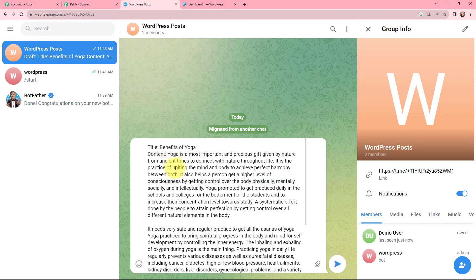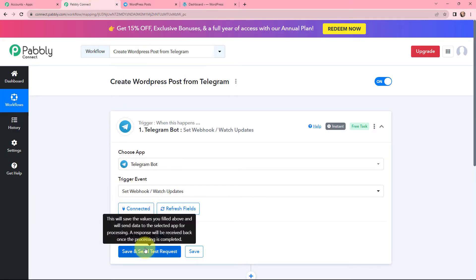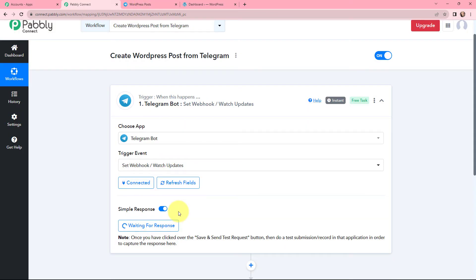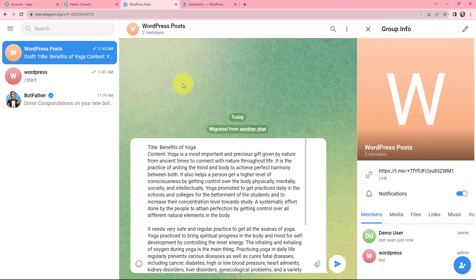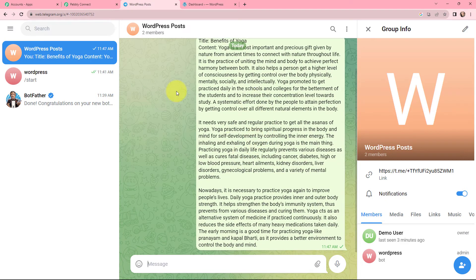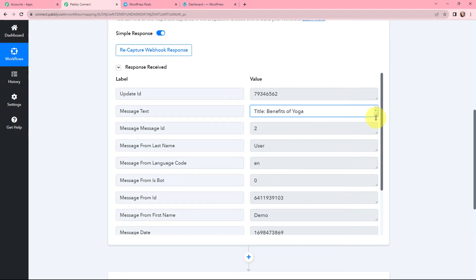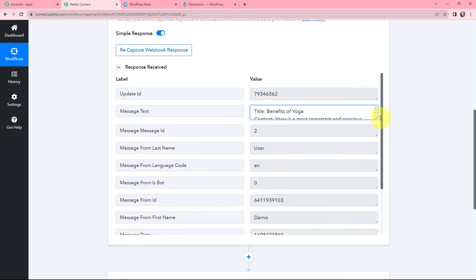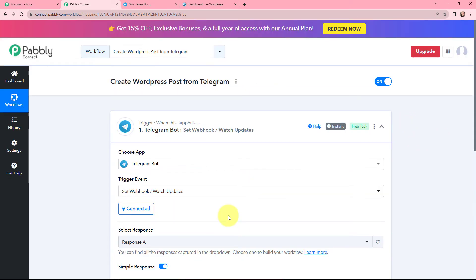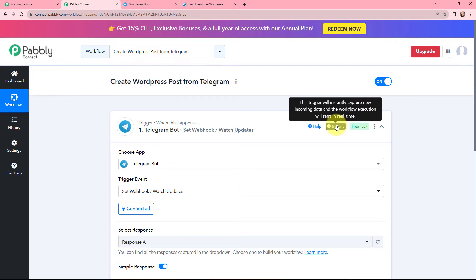Here you can see the article I've mentioned — the title is 'Benefits of Yoga' and here is the content. I want this article created as a WordPress post. First I need to send it in the Telegram channel and capture the response in Pabbly Connect. I'm clicking 'Save and Send Test Request' — it is waiting for a response. I'm sending the message now. In Pabbly Connect you can see that the message sent in the Telegram channel has been successfully captured. This trigger will instantly capture new incoming data and the workflow execution will start in real time.